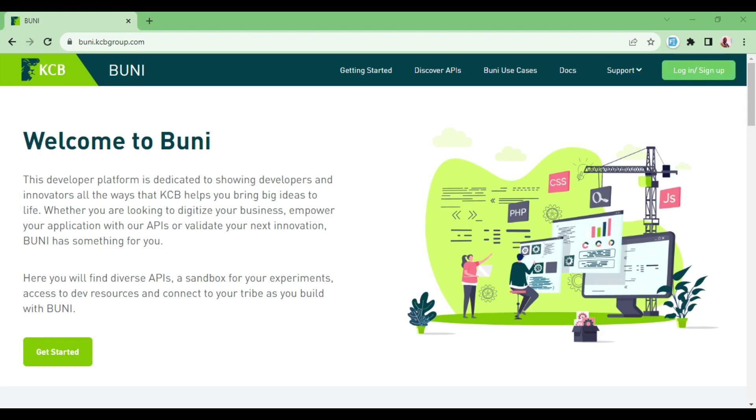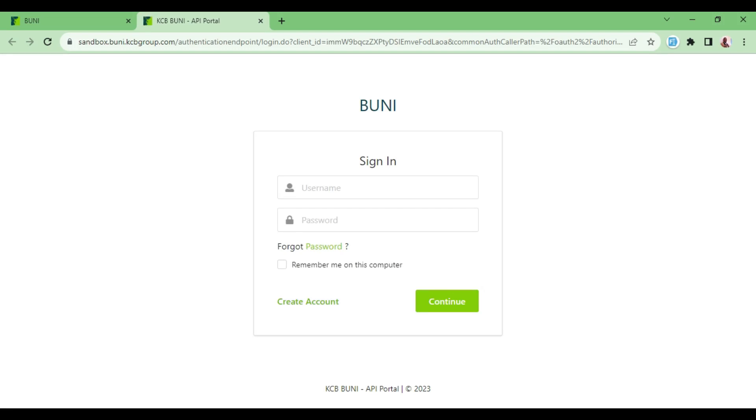If you want to create an account, you come to this end here where you have the login/sign up. I'm going to click on it, and after that, of course, if you want to create an account, you can click here.